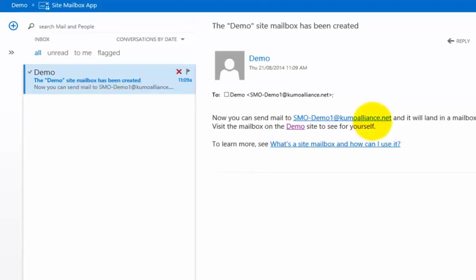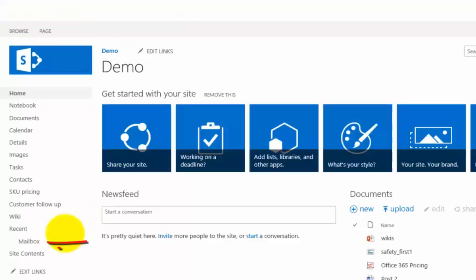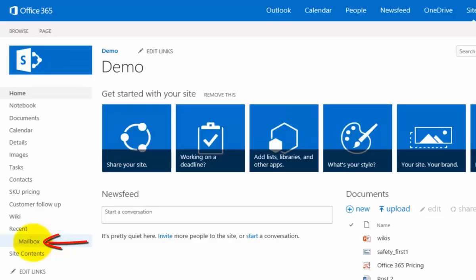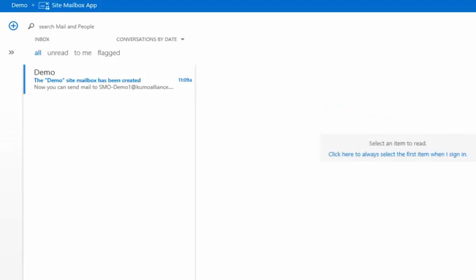You'll notice that we have received an email automatically that lets us know what the email address of this shared mailbox is. This means that people can send emails to this address and it will appear in this inbox. Up at the top here you'll find the site mailbox app. If we click on the demo option, this will take us back to our demo site, where we can access the mailbox by clicking on the mailbox option from our site.